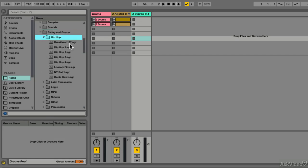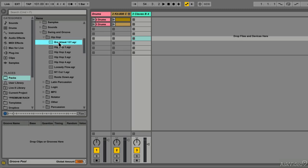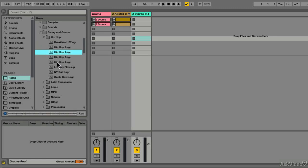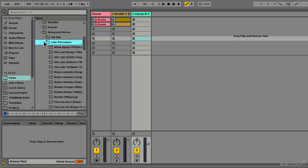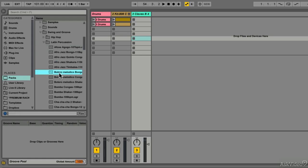Groove files can be identified by their .agr extension. They contain timing and velocity information. If I click on a Groove, we can hear what it sounds like. They're all subtly different, with some at different time divisions.